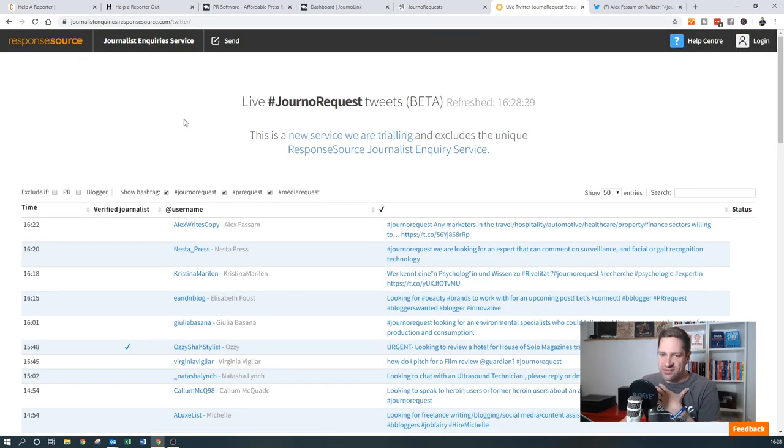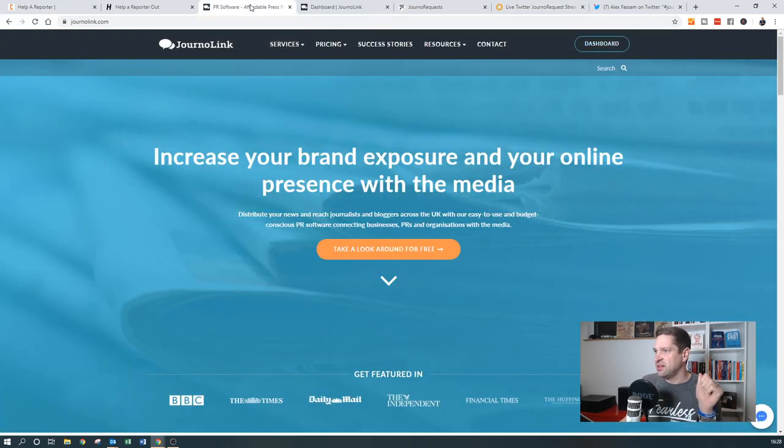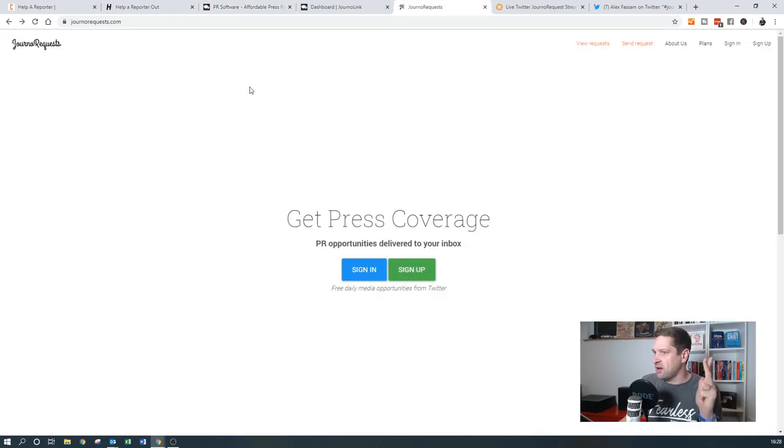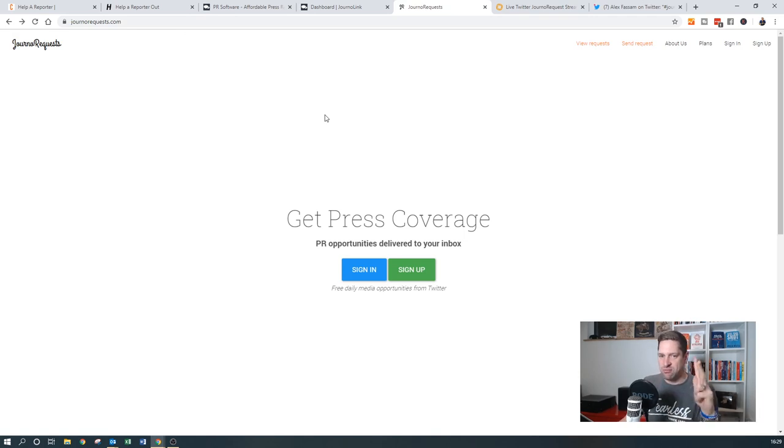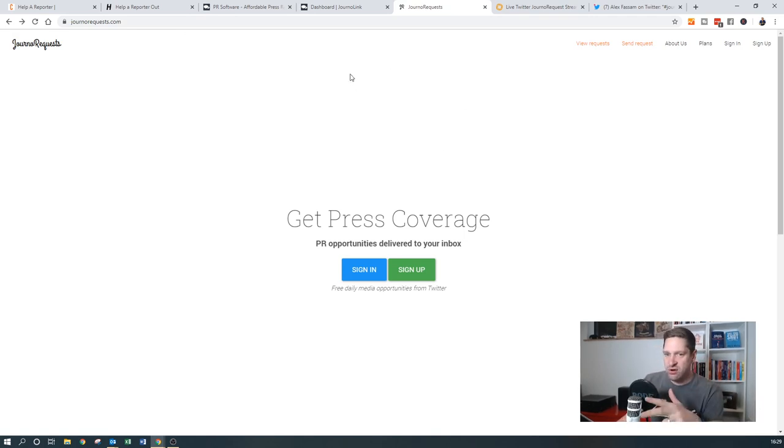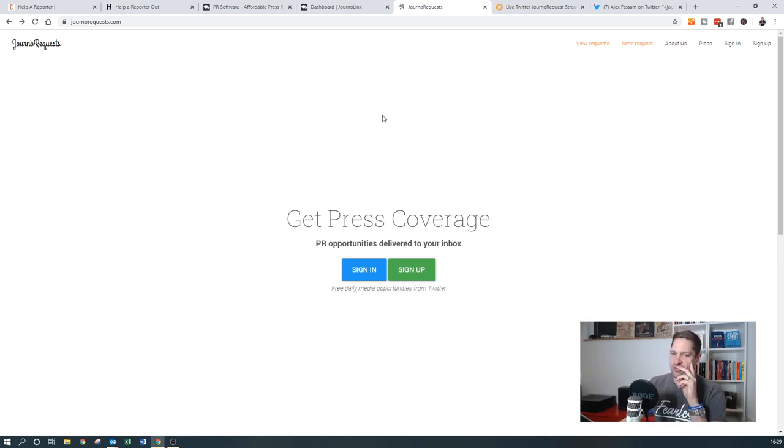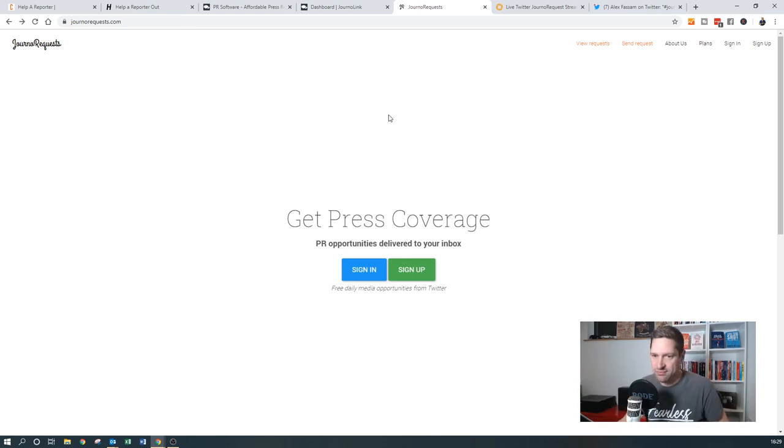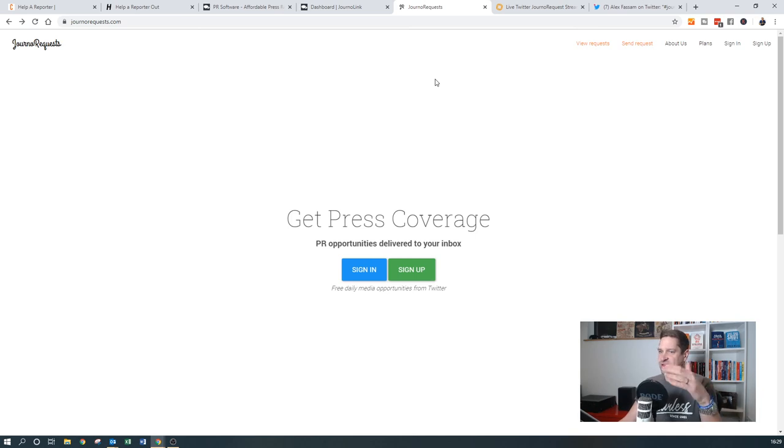Hopefully that's given you a quick bit of an insight, but go and sign up to help a reporter. Go and sign up to journo link. Go and sign up to journo requests immediately. Do not hesitate. Do not pass go. Do not collect £200. Go and do this because it's a great way of getting free publicity for yourself. There are tons of different sites like this. I just haven't had the time to find them. So maybe I'll do a little guide at some point with a ton of these kind of in them.